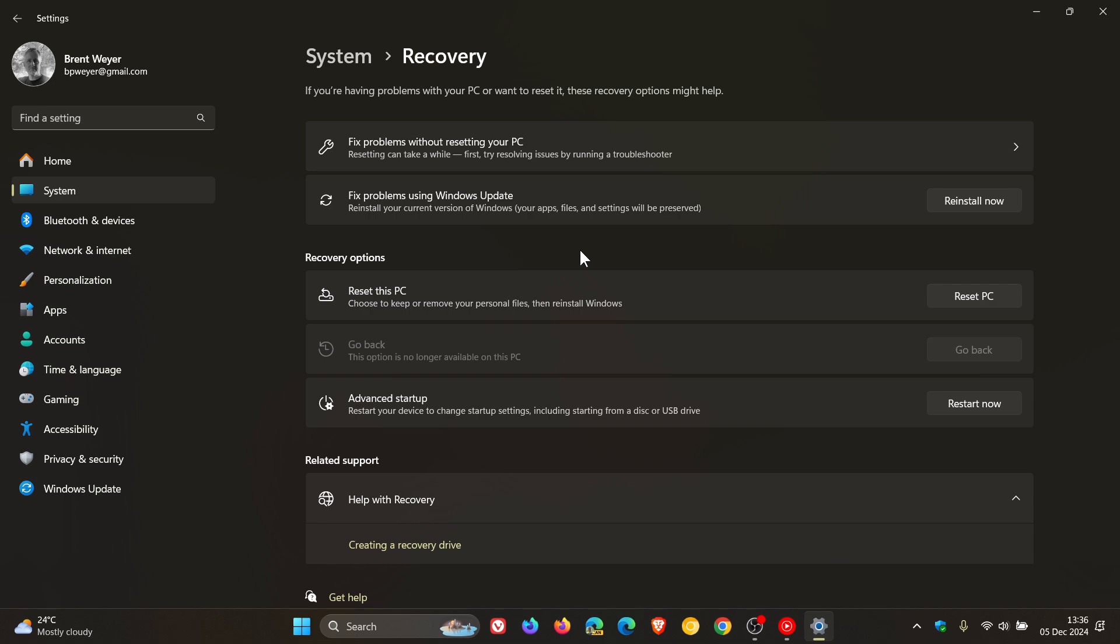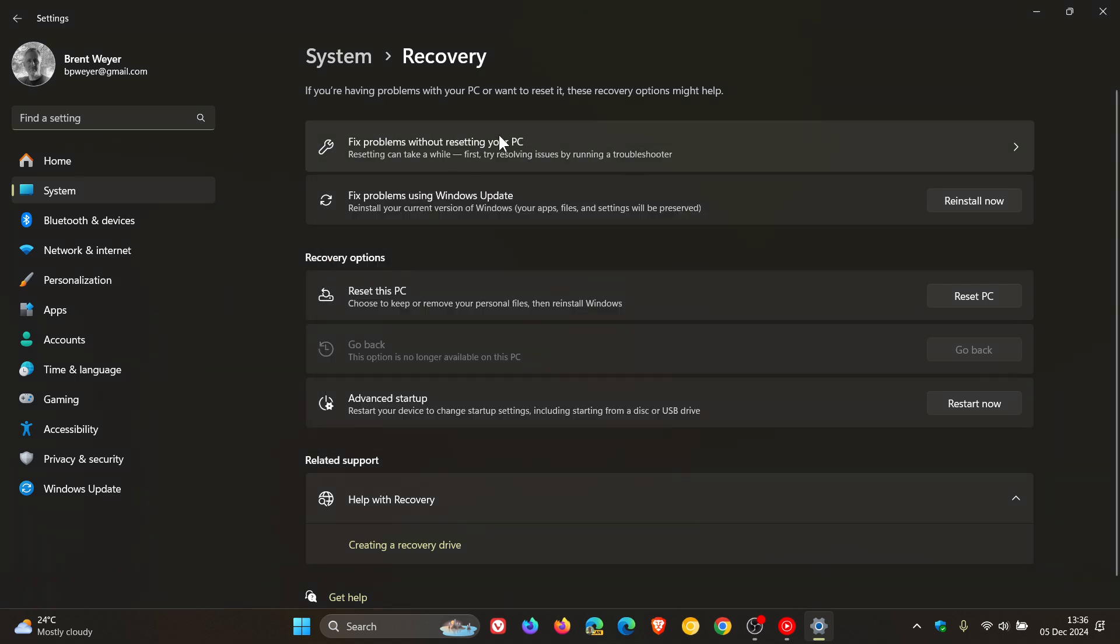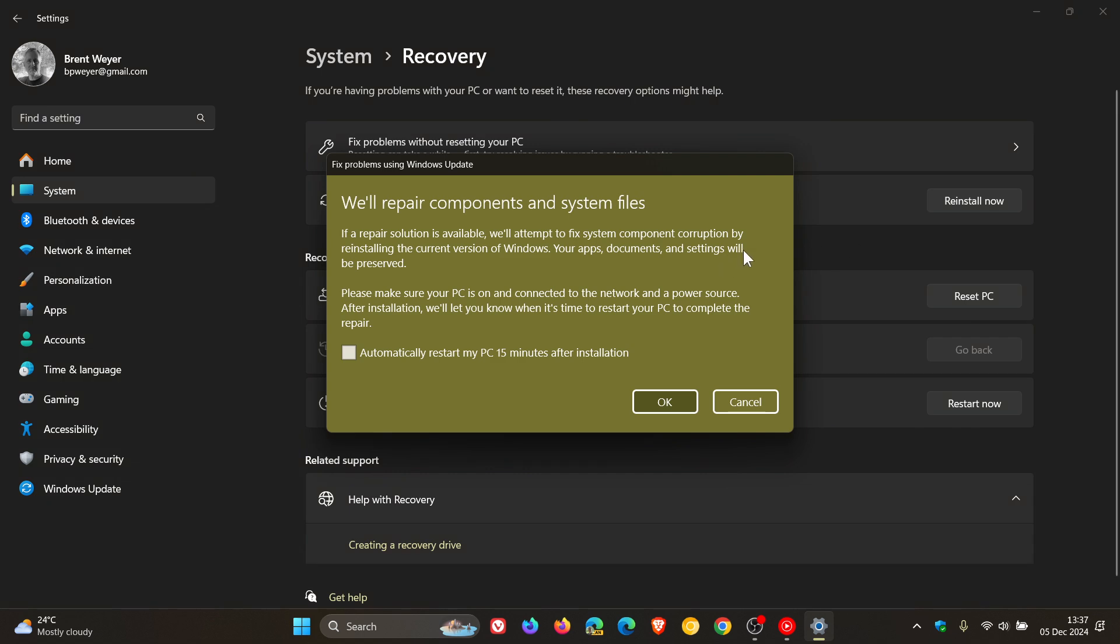Now, I have posted a whole how-to video on how to use this tool. I'm not going to focus on that today, but go check that video out. It'll give you all the information you need on how to use Fixed Problems Using Windows Update, because we also had a look at the difference between resetting your PC and using Fixed Problems using Windows Update because there is a subtle difference.